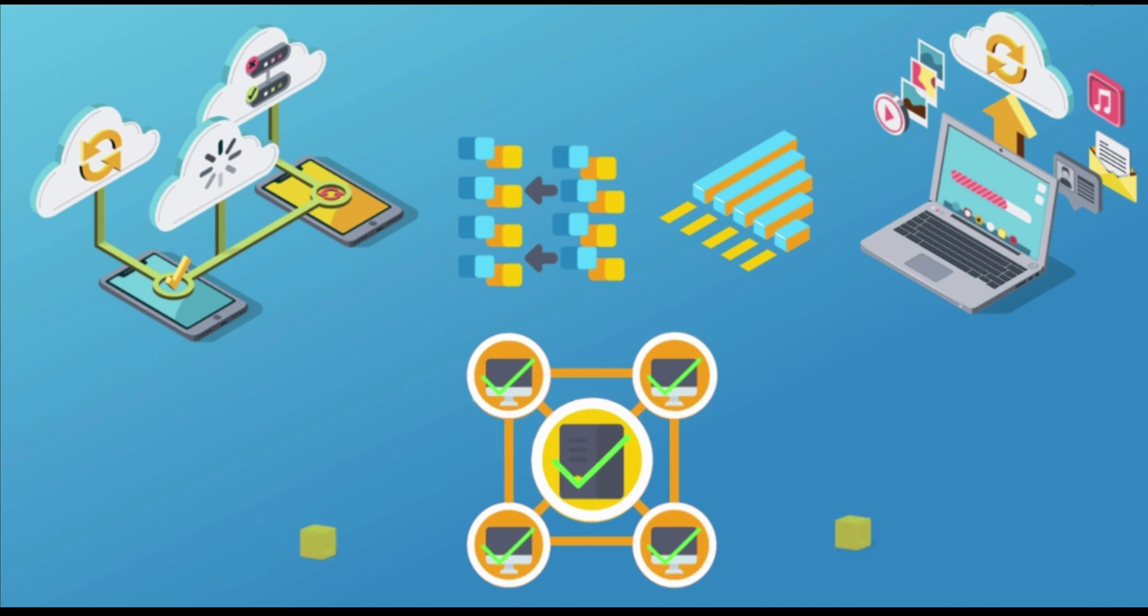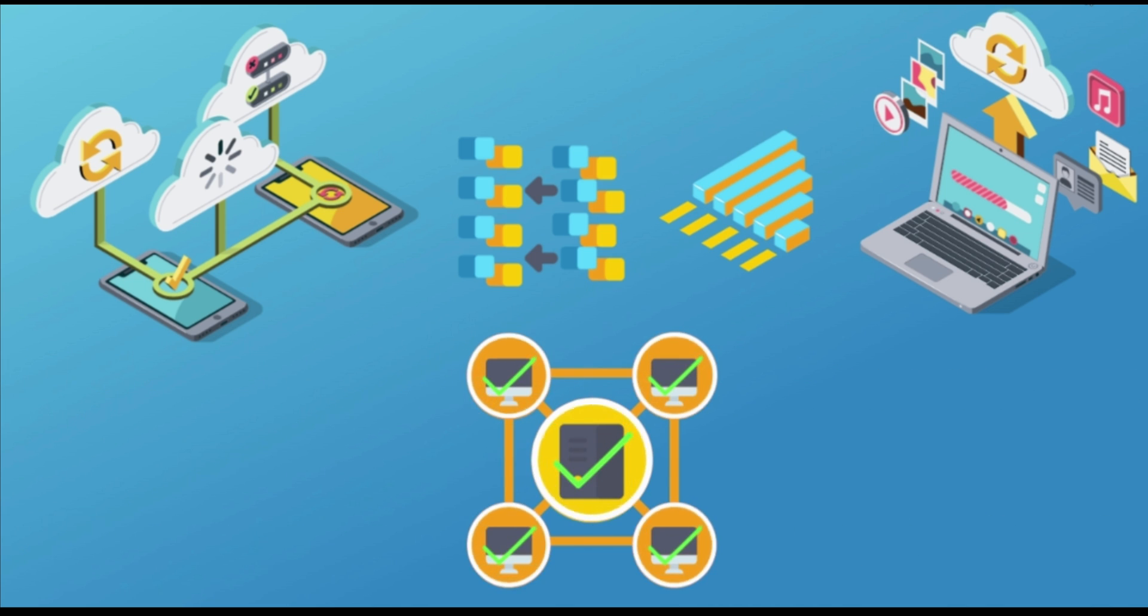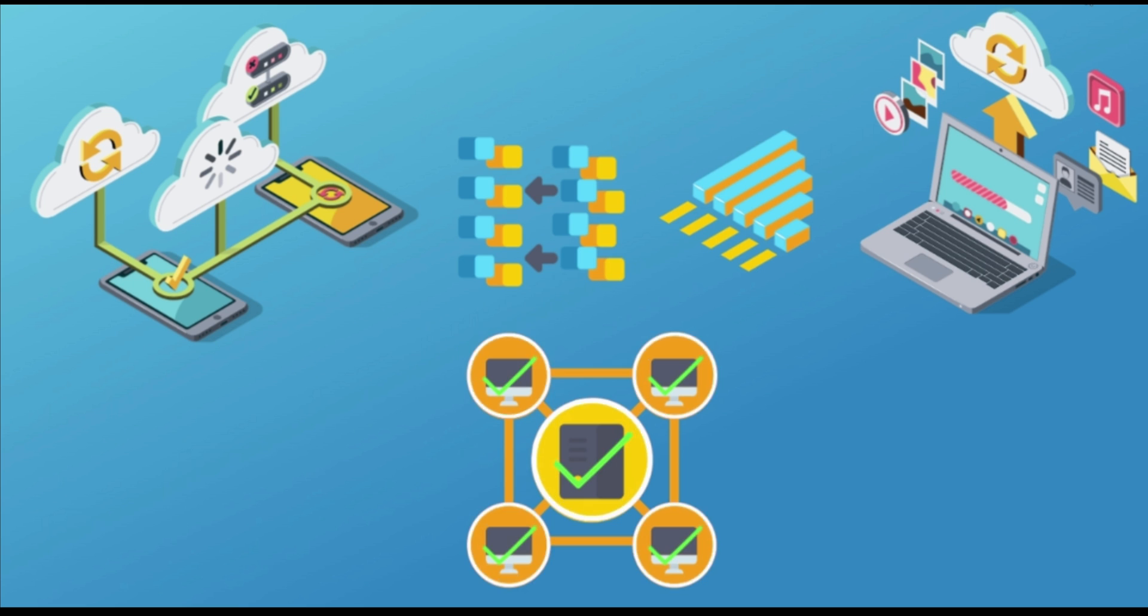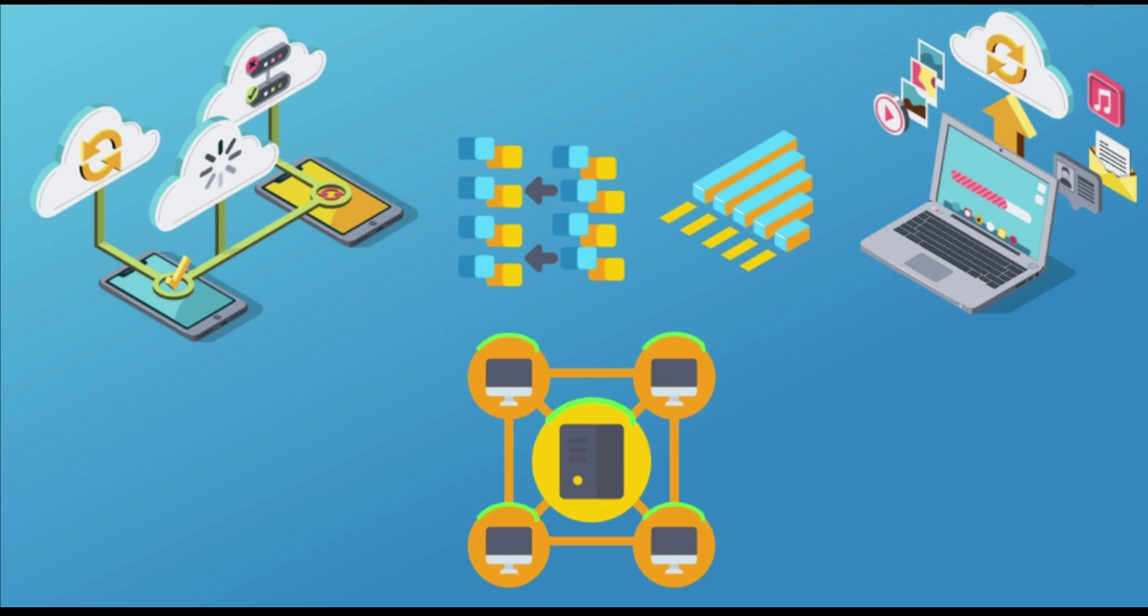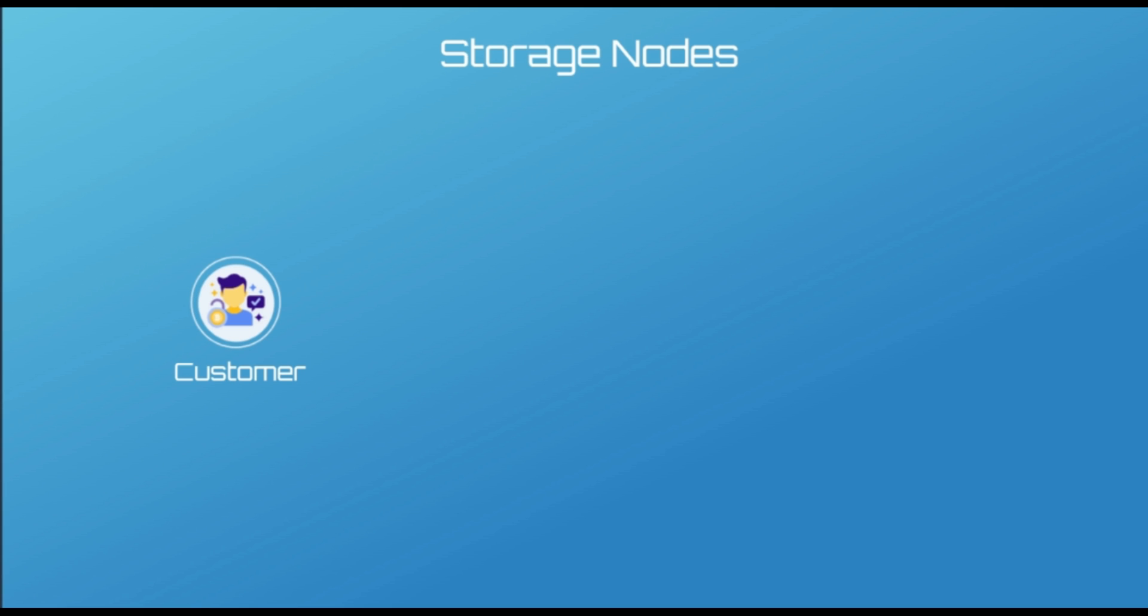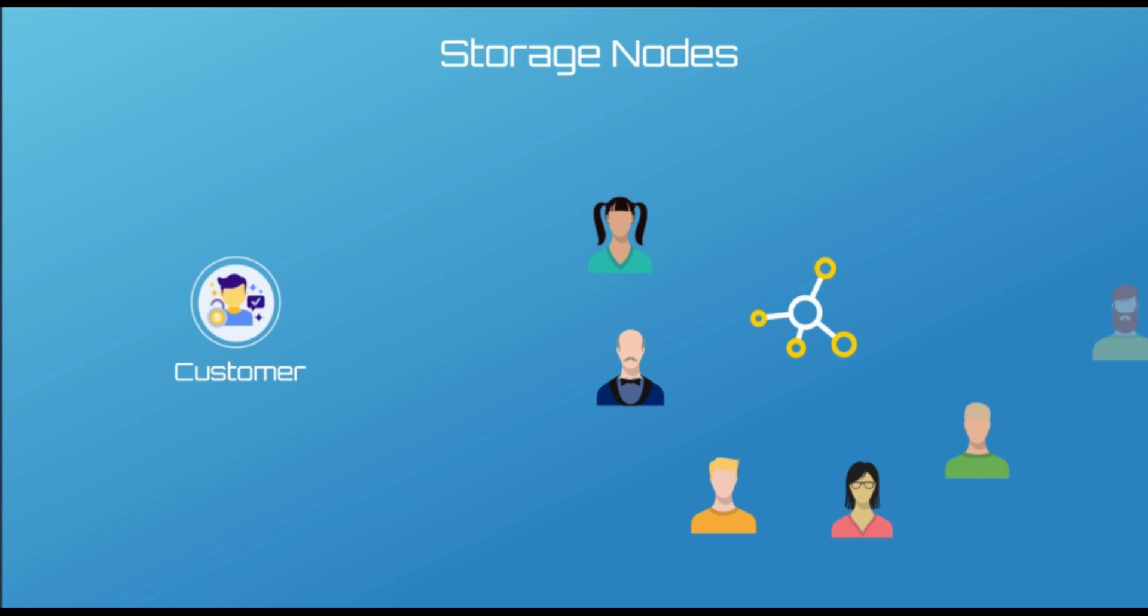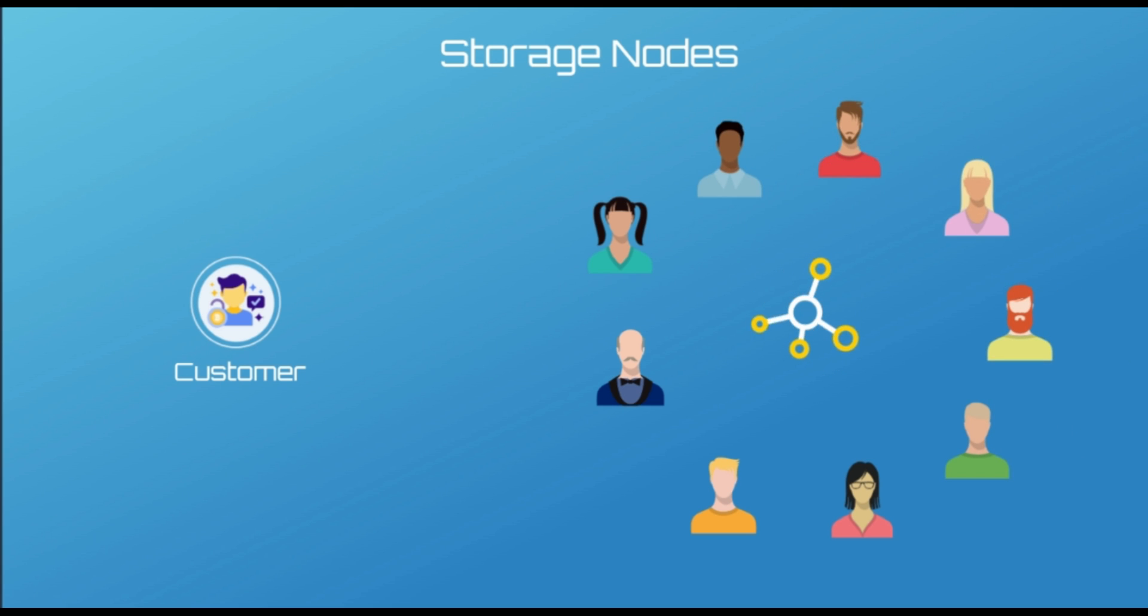Each file gets split into 80 pieces, and retrieving a file only requires 29. Each of the 80 pieces is stored on a different node, all with different operators, power supplies, networks, and geographies, so that no single company or organization could have access to uploaded data. Storj customers can choose how many nodes they can host their files in and the time period.